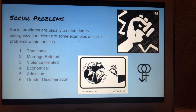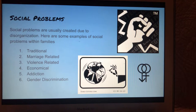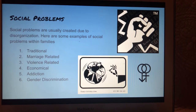Next, we will go into the main social problems in families. Social problems are usually created due to disorganization. Here are some examples of social problems within families: one, traditional; two, marriage related; three, violence related; four, economical; five, addiction; and six, gender discrimination.